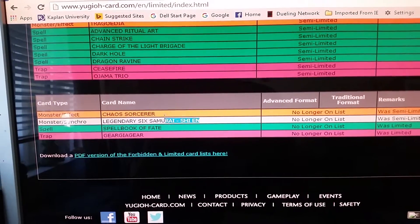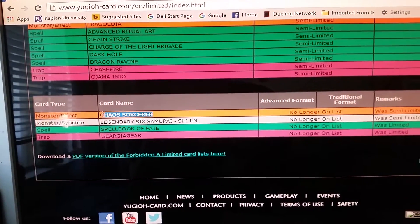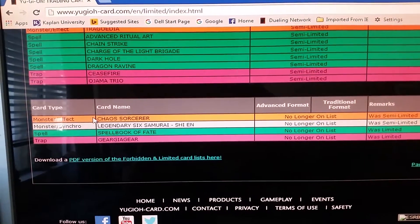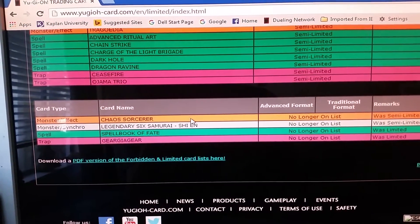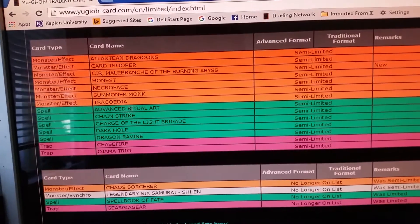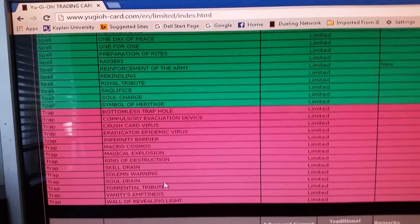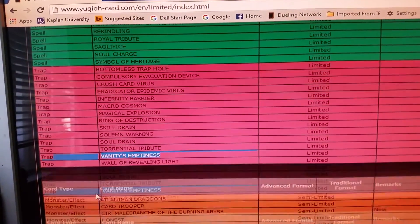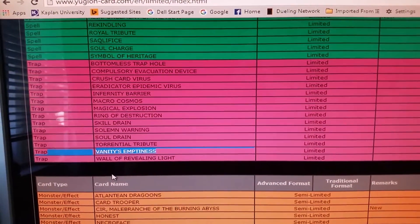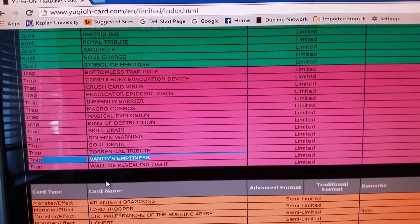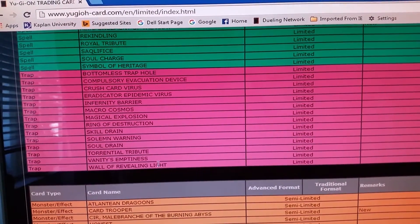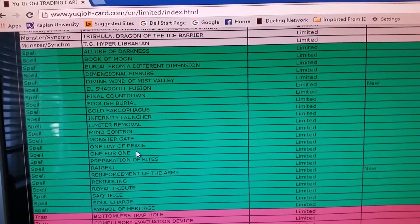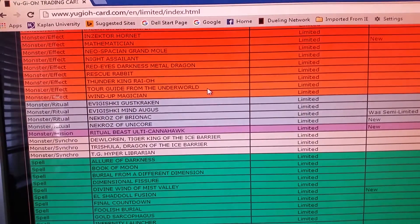Shien going unlimited, no one really cares. Chaos Sorcerer is a big surprise. A lot of people are expecting it, but a lot of decks next format have a lot of light and darks in it. Like I said, I was expecting Vanity's to get to two. Main reason is because a lot of decks next format want to special summon a lot, so I was expecting it to go up one. Like I said, ROTA hurts a lot of people.